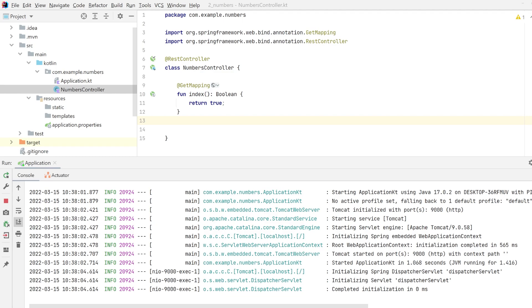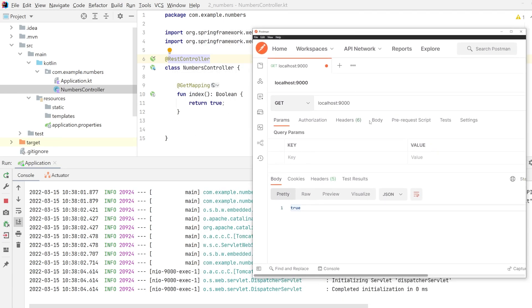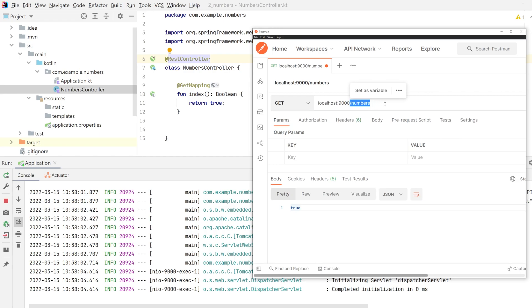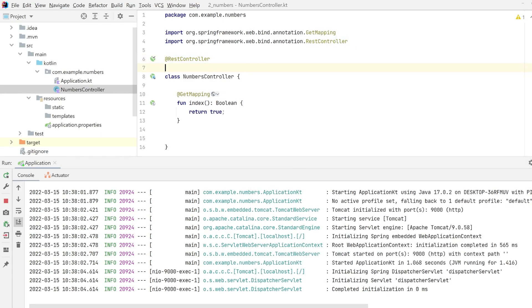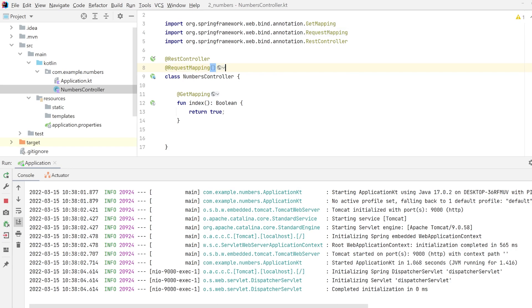The first thing we are going to be adding is a request mapping. What this will do is I want every route to be passed along to slash numbers. So I do not want localhost 9000 to be my default for the numbers controller. I want it to be slash numbers. That means I know as a developer that every route through slash numbers, like pi which we will be building later, is in the numbers controller. So we add a new annotation here, request mapping, and determine the URL we're going to be using.